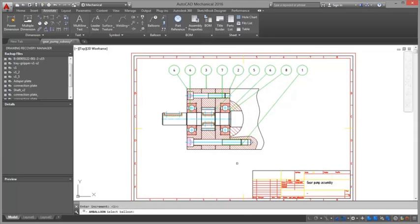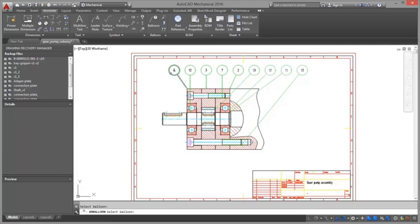For example, the Auto function creates balloons for the selected part references. This option lets you select only the part references that have not been ballooned yet.